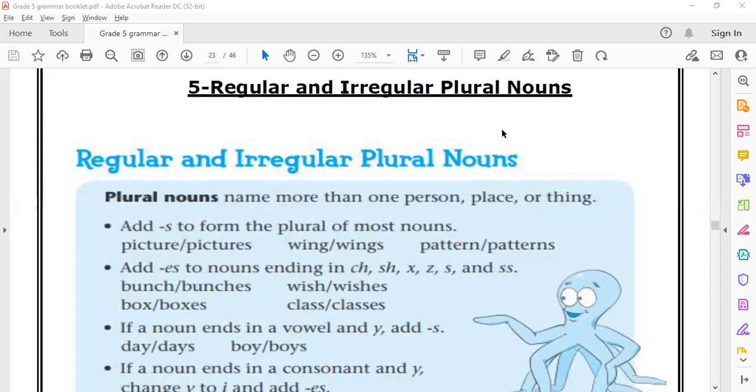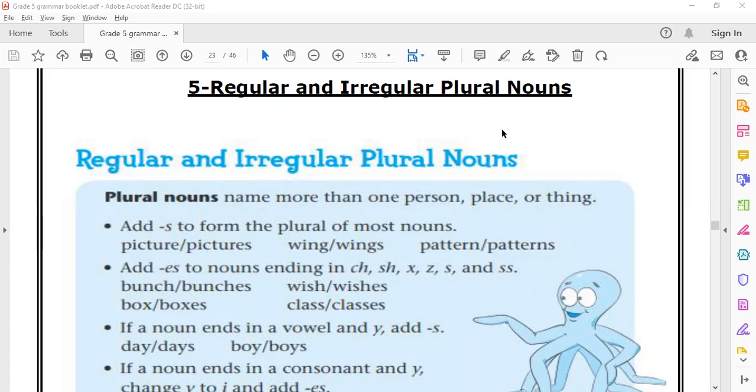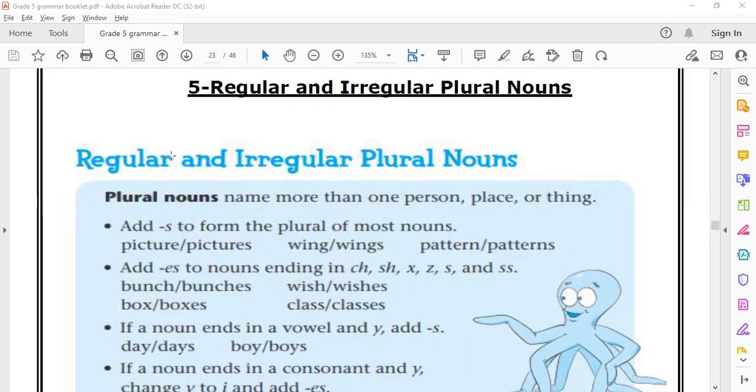Good morning, my beloved students. This is teacher Mustafa, and welcome back to the second session of today's grammar session, which is called regular and irregular plural nouns.